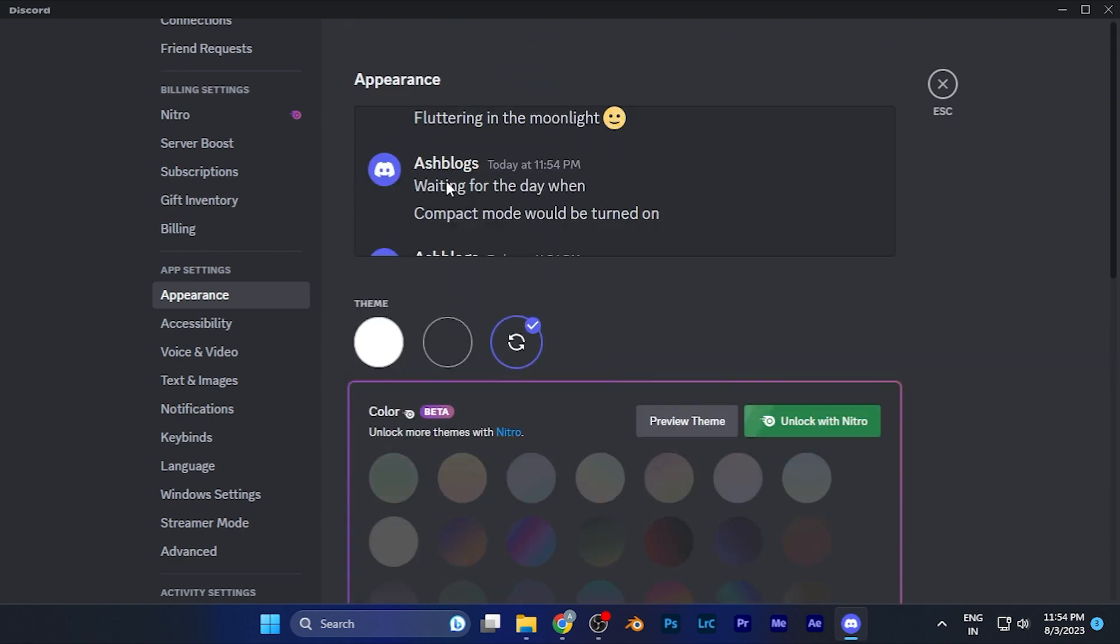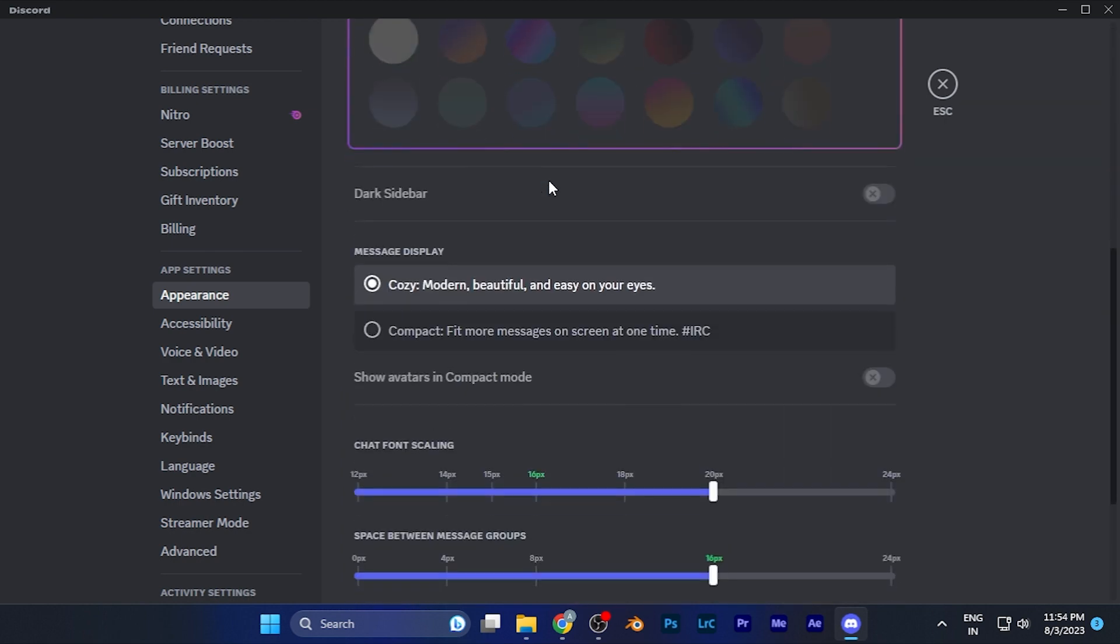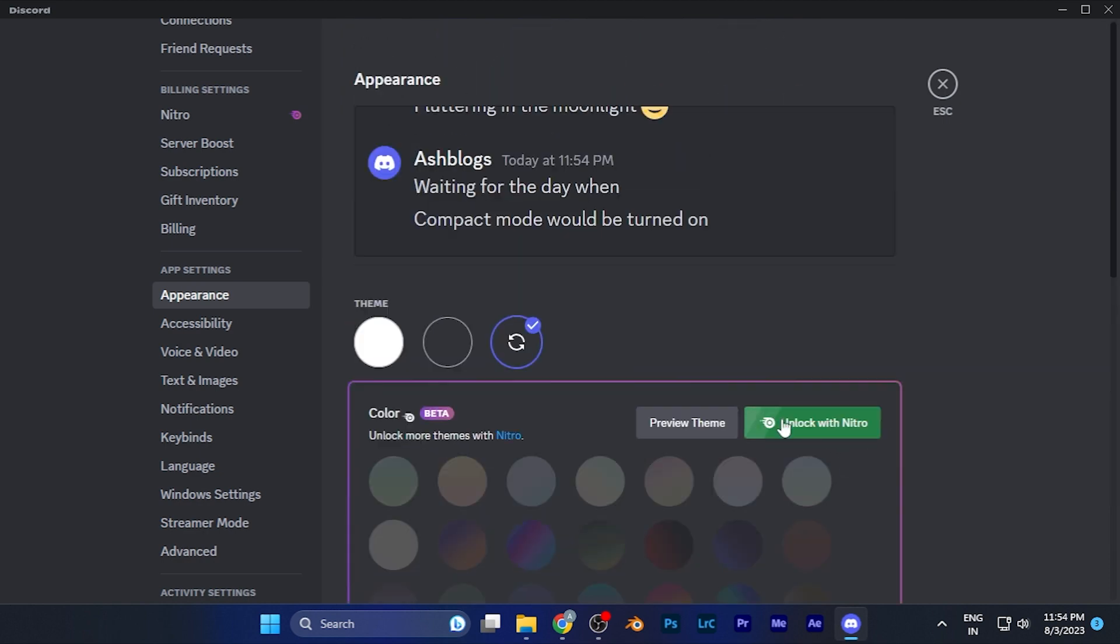Once you are done with the settings, you can check that appearance window over there for your convenience, the chat font size. And if you are not comfortable with it, you can again change it as per your convenience and check it again.